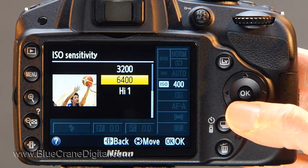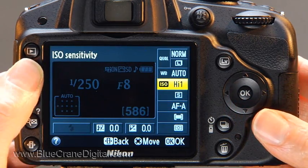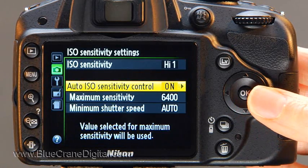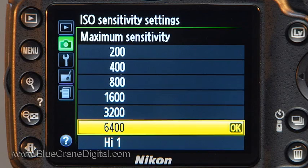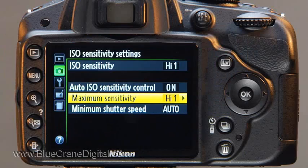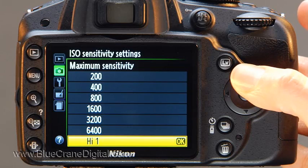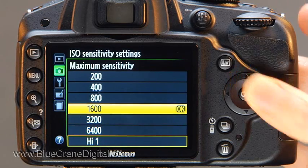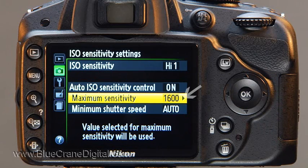One final note. If you decide to manually select the high setting, you will need to return to the ISO sensitivity settings menu and open the maximum sensitivity menu. By default, the upper limit for ISO is set to 6400. Select high one instead. It's more likely, however, that you will use the maximum sensitivity menu to set a lower limit for ISO. If the camera needs to step in and change the ISO speed, it will not be able to select a value above this limit.